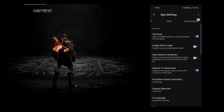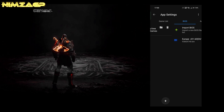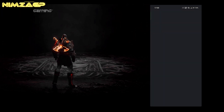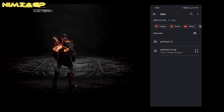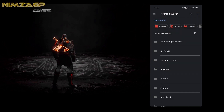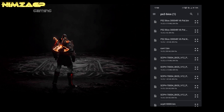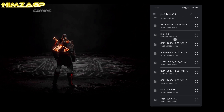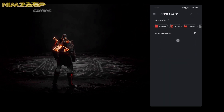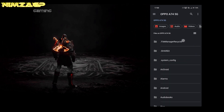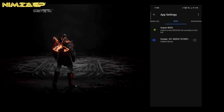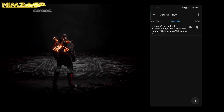Before doing anything else, let's load up the BIOS. This will be under App Settings — scroll all the way over to the right to find the BIOS header. Select Import BIOS and find the folder you created and extracted the files to earlier. Select that folder, come back, and select what is shown on your screen under the BIOS header.